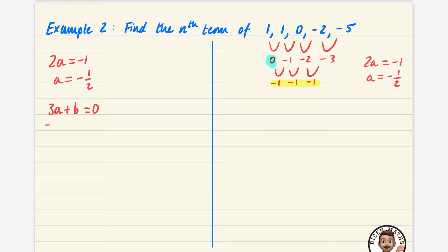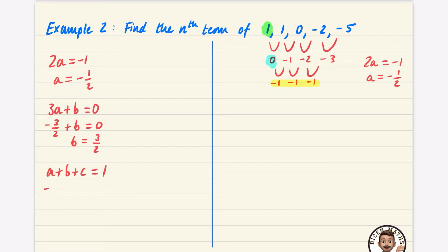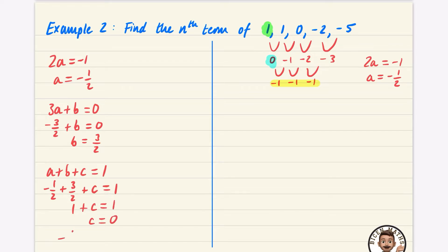Next, 3a plus b equals the first difference, which is 0. So 3 times minus a half is minus 3 over 2, plus b equals 0, giving b equals 3 over 2. Then a plus b plus c equals the first term, 1: minus a half plus three halves is 1, so 1 plus c equals 1, meaning c equals 0. The formula is minus a half n² plus 3 over 2 n.